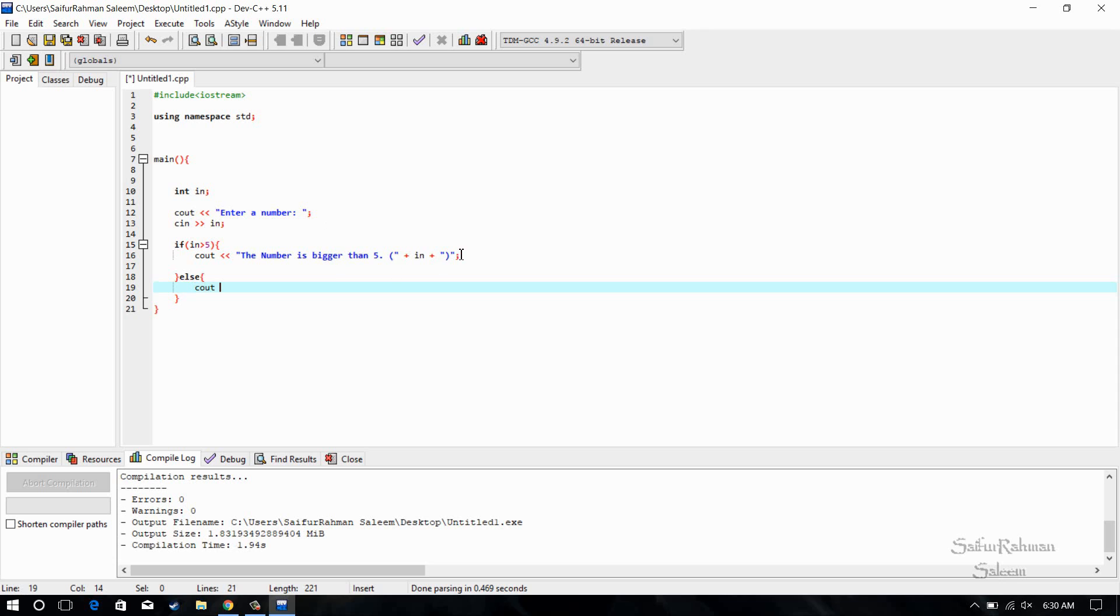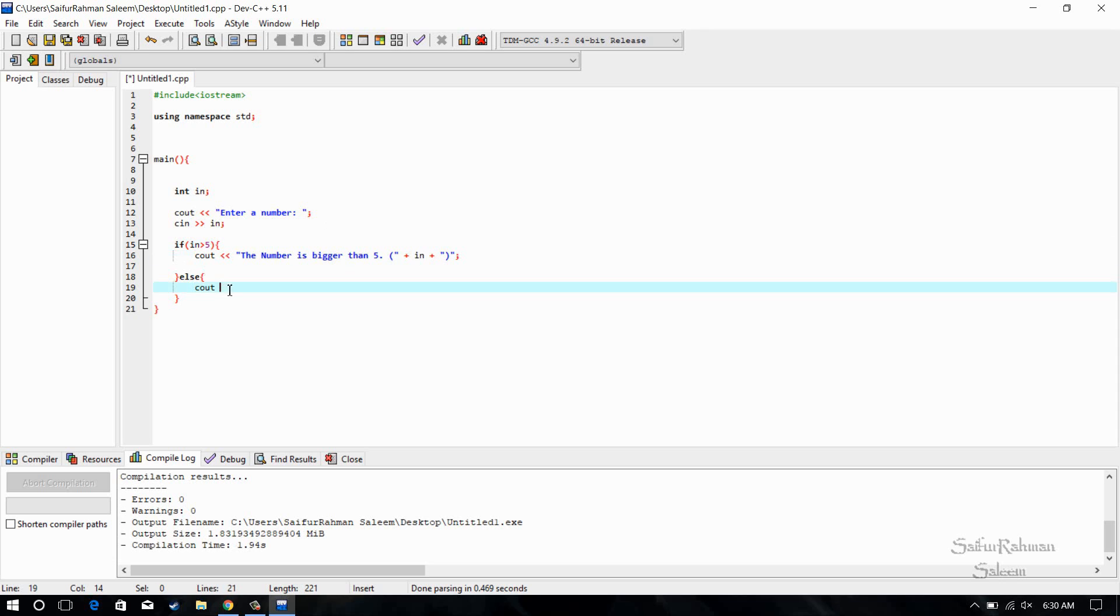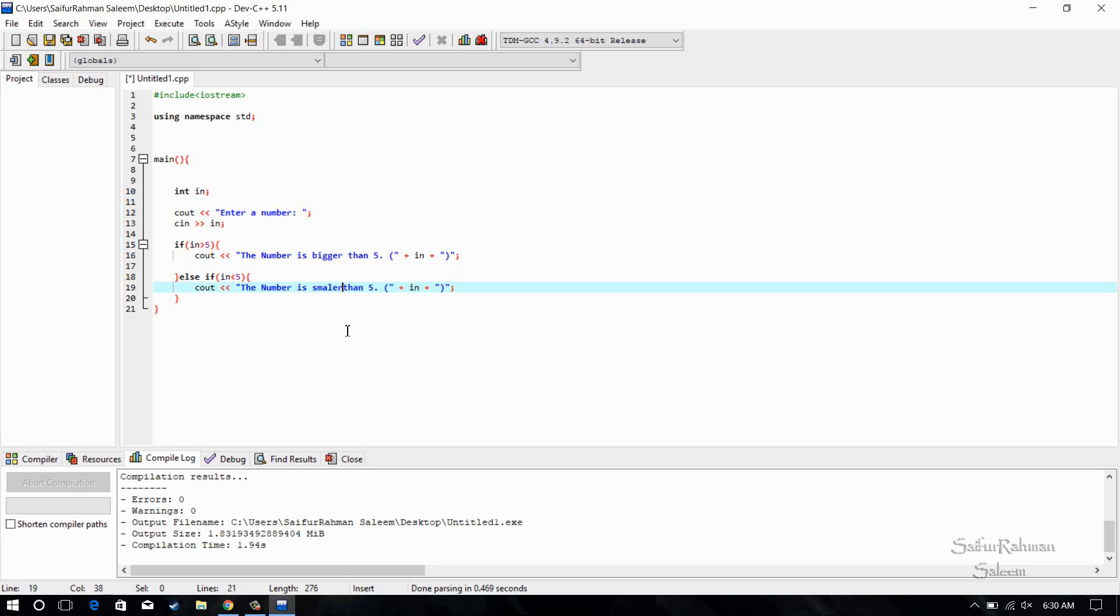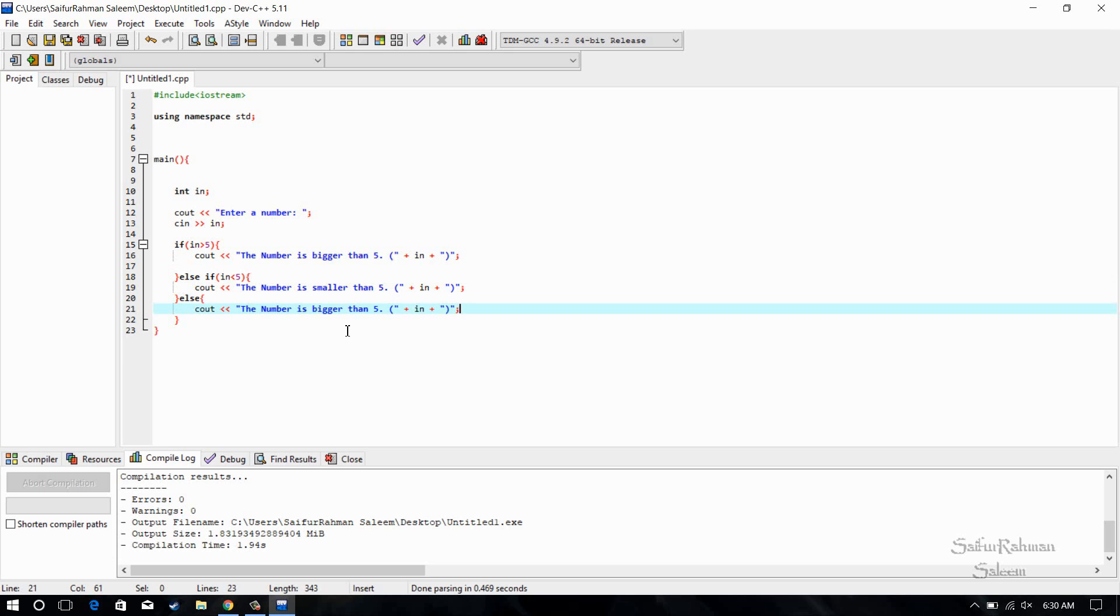And I'm just going to copy this. 'The number is smaller,' just make it else if. And then again an else for the 5. We can have three conditions: the bigger and the smaller and the exact 5. 'The number is 5.'